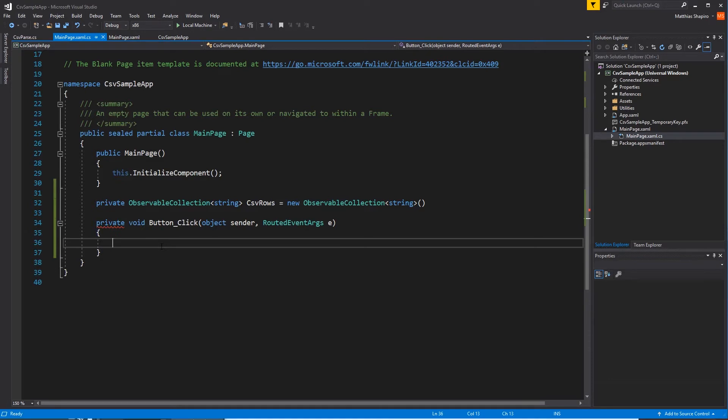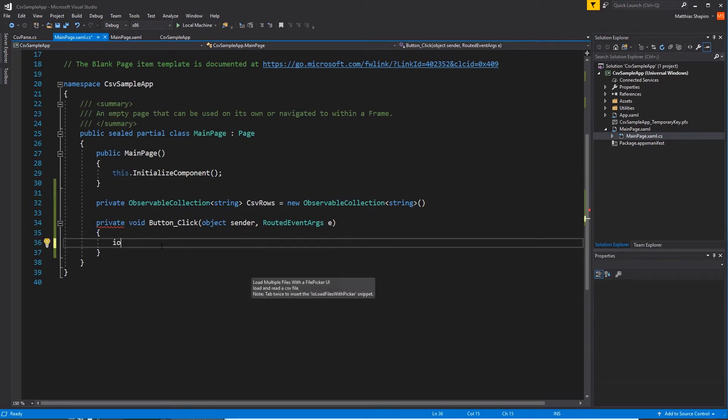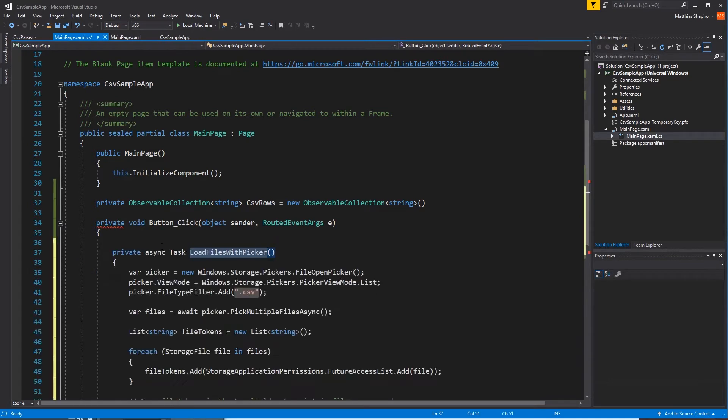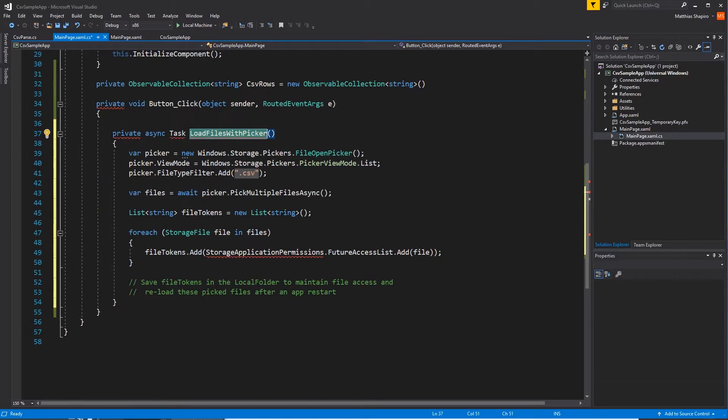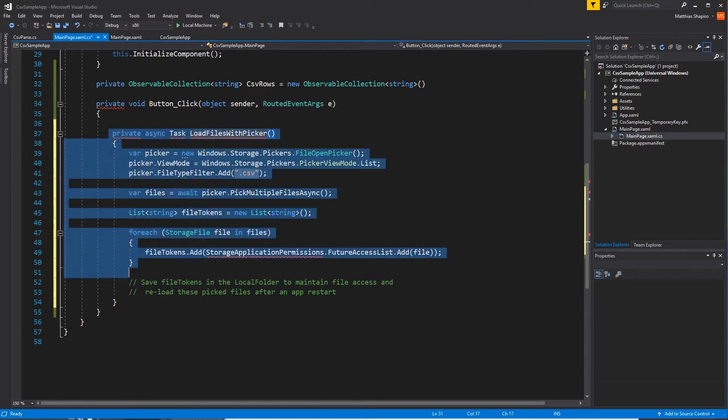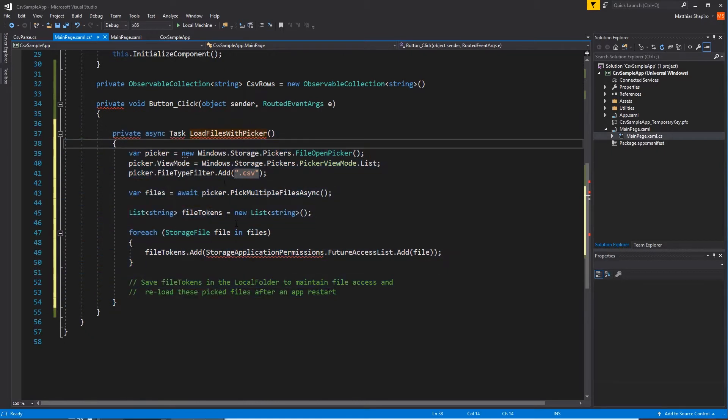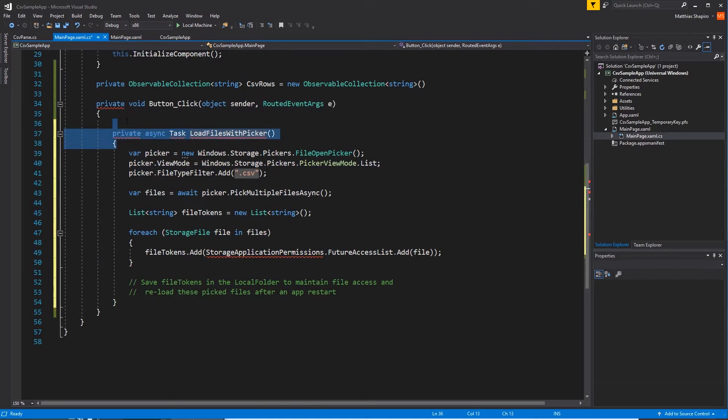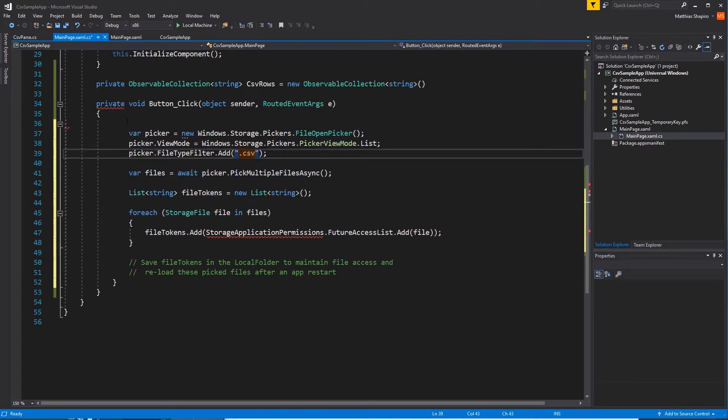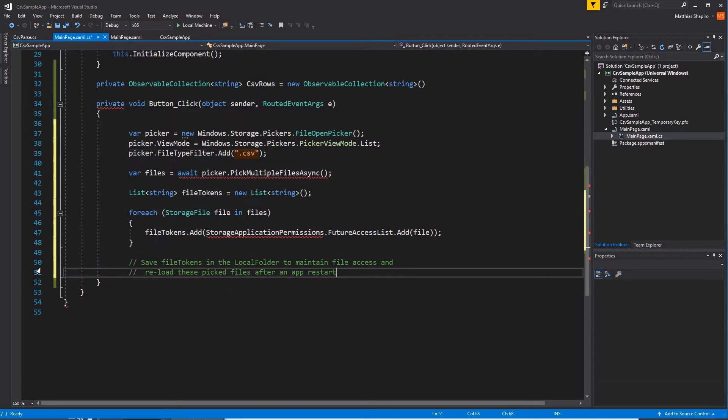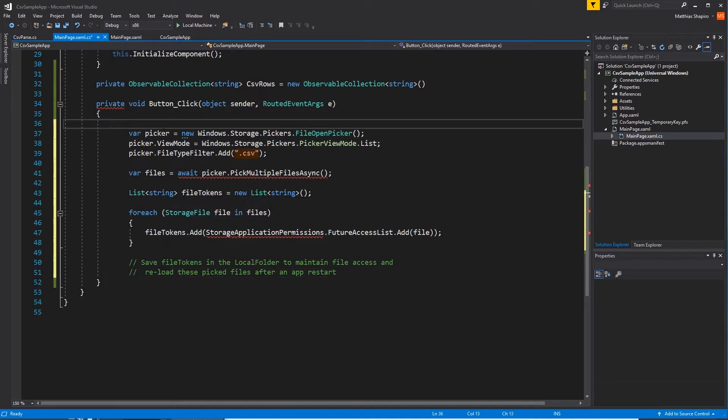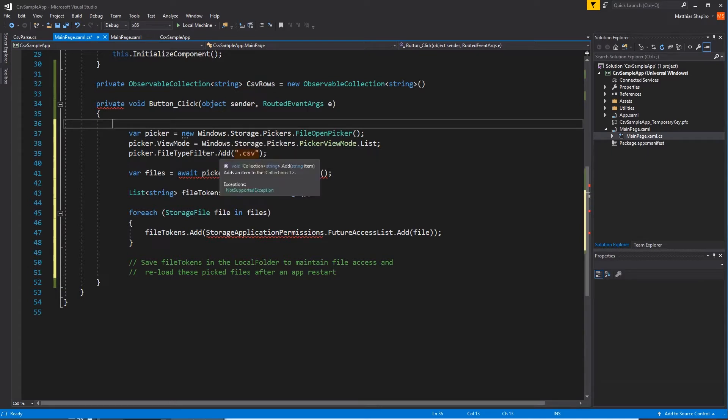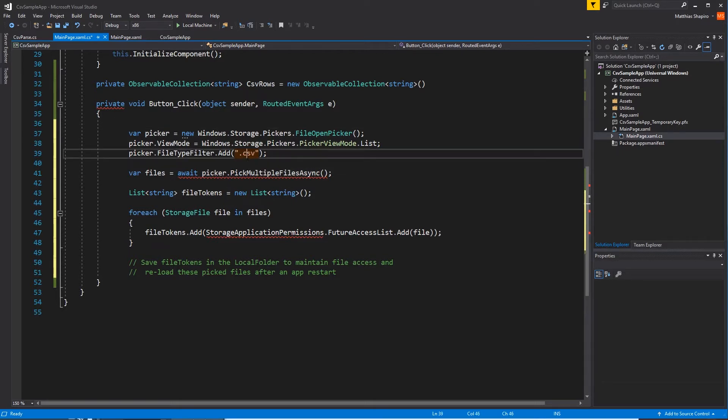The first thing we want to do is we want to pick the file that we want. So I've got a snippet called load files with picker, and it actually creates a whole method, load files with picker. And we don't need that method because we're doing all this inside of our button click. But we do want most of this. This says, okay, let's create a picker. And then I want you to open that picker with the view mode of list.